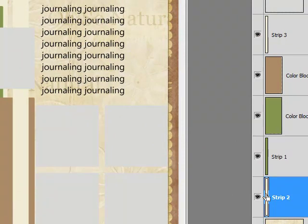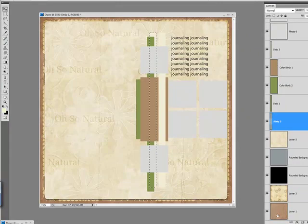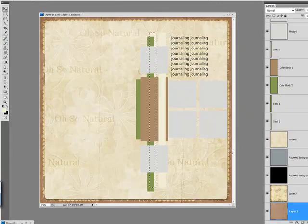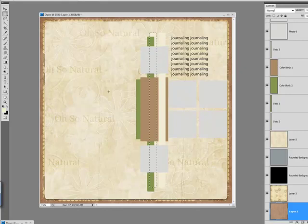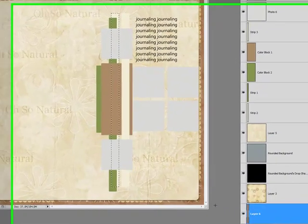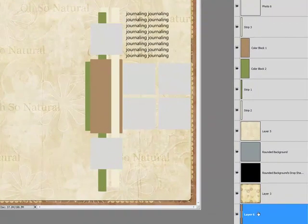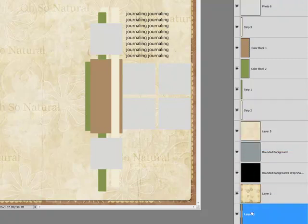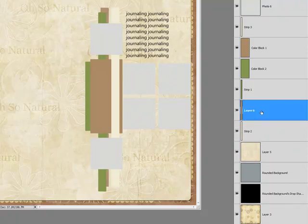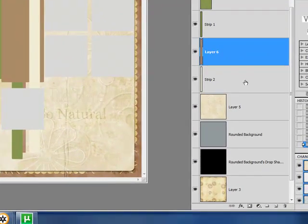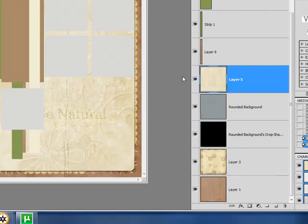I'm going to activate layer strip 2, hold down my control key and click directly on the image. Go down to my bottom background layer. Select, choose a selector. Right click, layer via copy. And that's going to bring that up. And we're going to drag that layer, the created copied layer, up above strip 2. So, now you can see that that's been brought in. I'm going to delete that strip 2 since we're done with it.